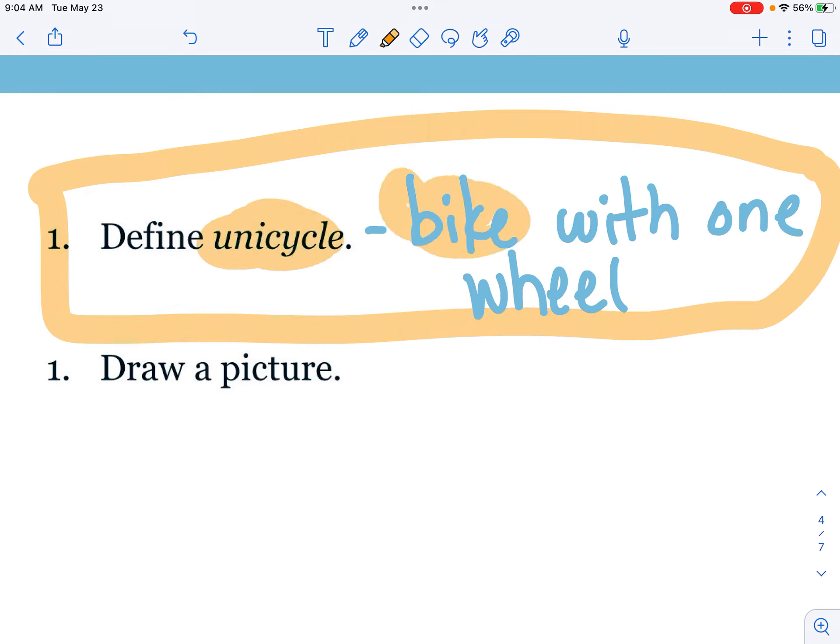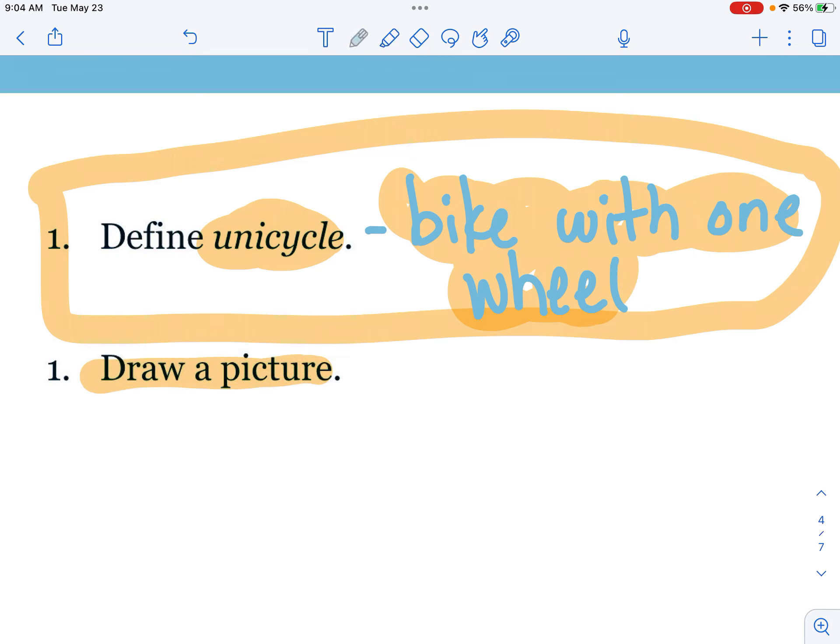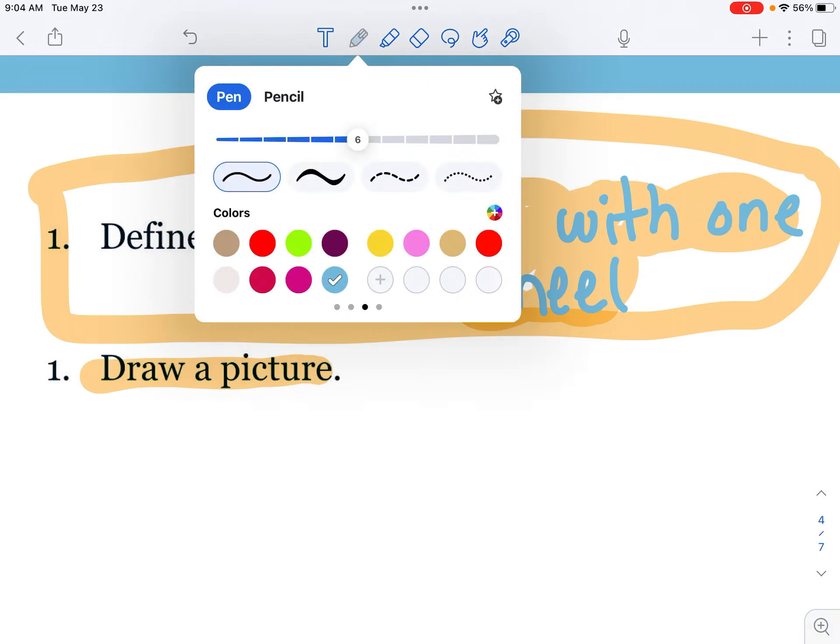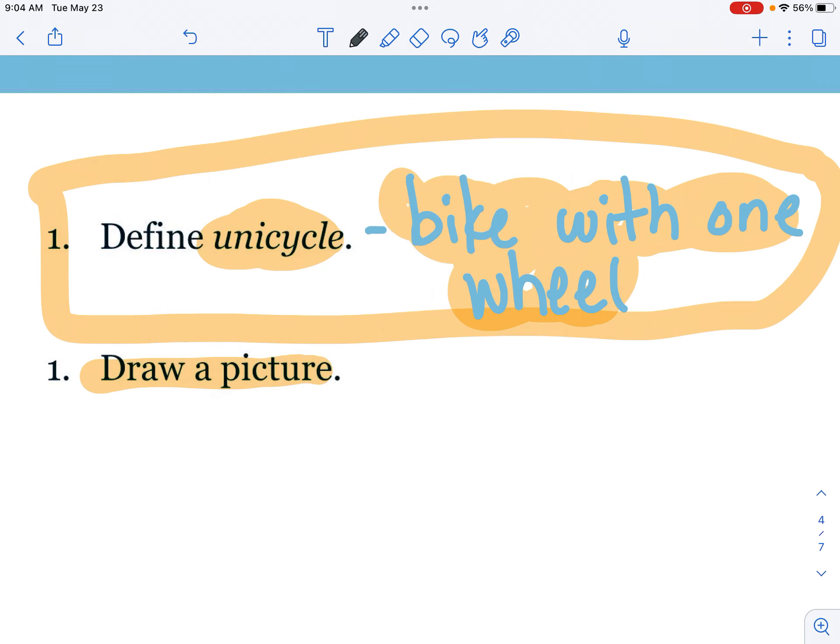So in your notebook we're going to write unicycle and bike with one wheel. Then here's a fun part: you get to draw a picture of it. What would a bike with one wheel look like? I'm just going to do a quick sketch of one.